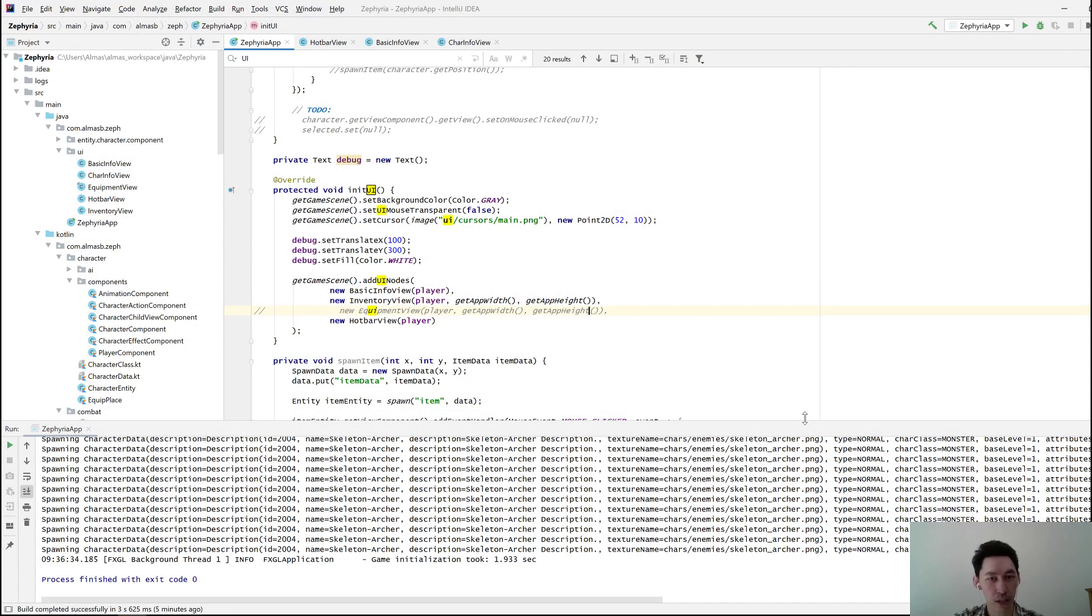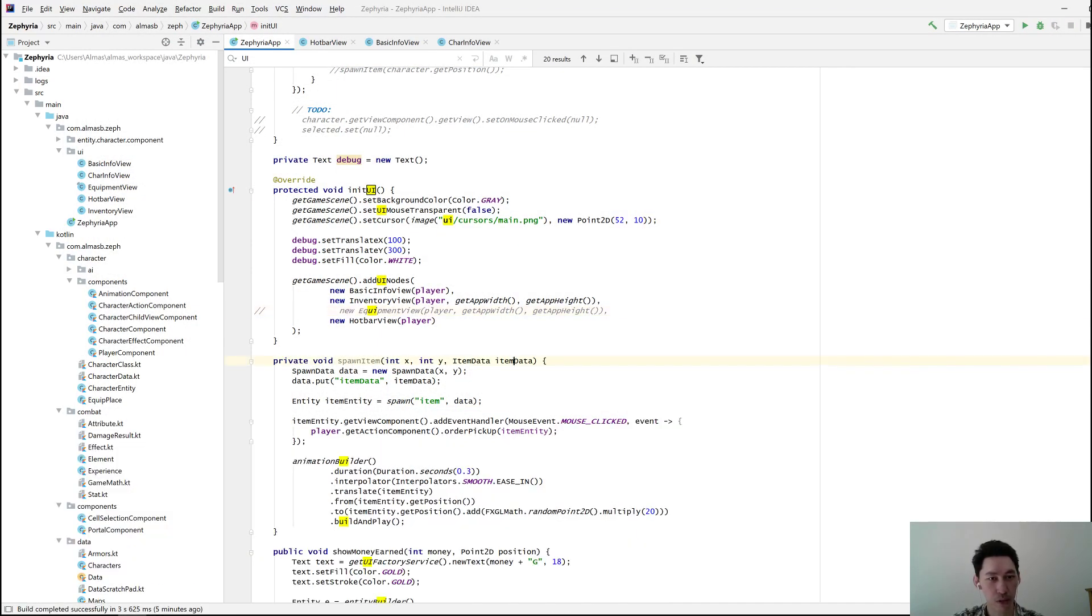So for now, I'd like to add just a simple item, which is going to allow us to teleport the player across the map.